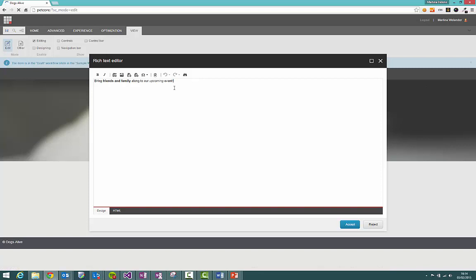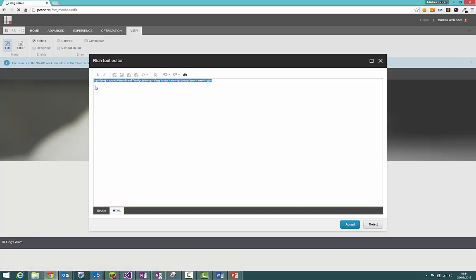And if you're feeling particularly brave or are familiar with HTML, you can go into the HTML version, the code version of the rich text editor.